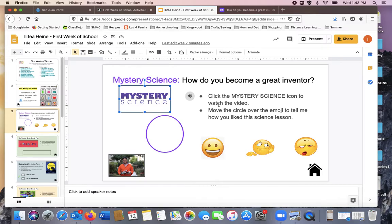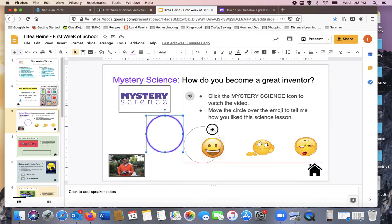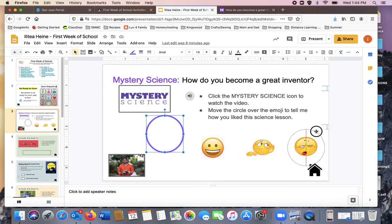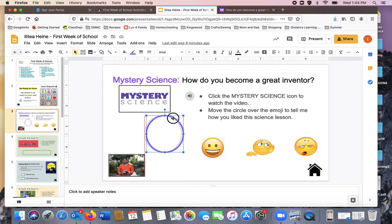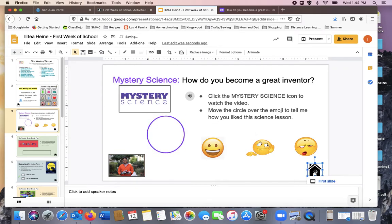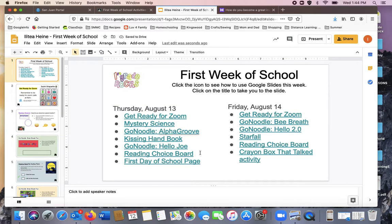Then it says, move the circle over the emoji to tell me how you liked the science lesson. So you'll take this circle and say, I liked it. It was okay. Nah, not so much. When you're finished, then you'll click the home button and it will take you back.